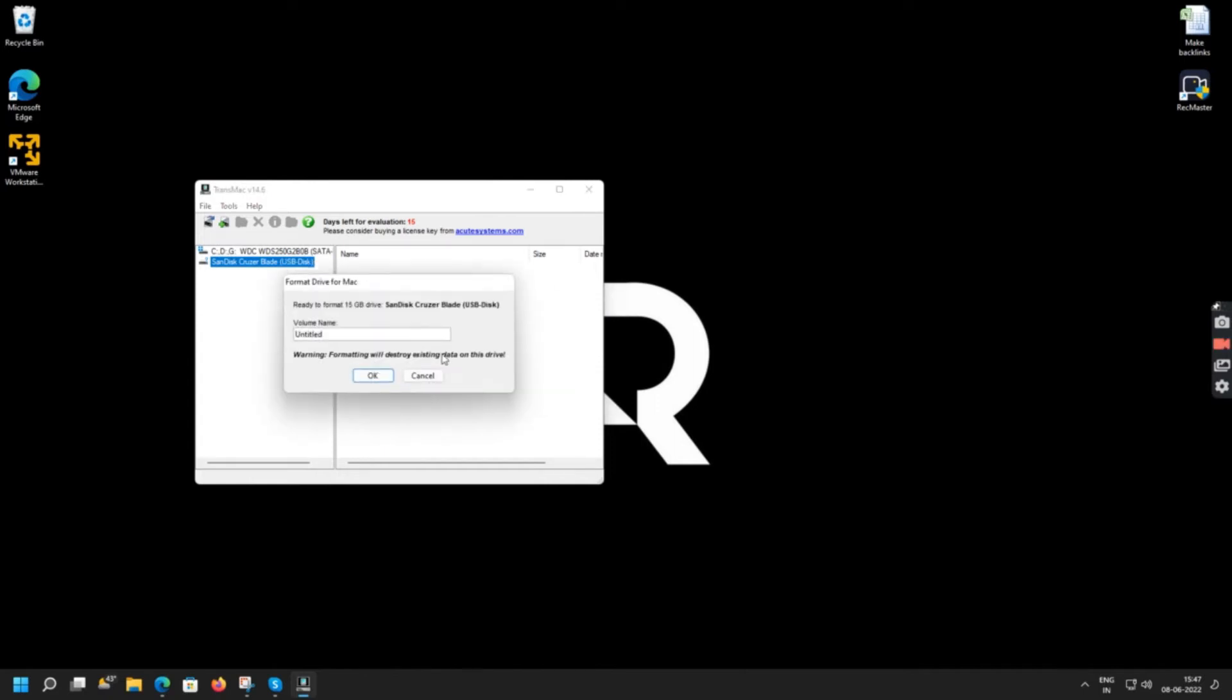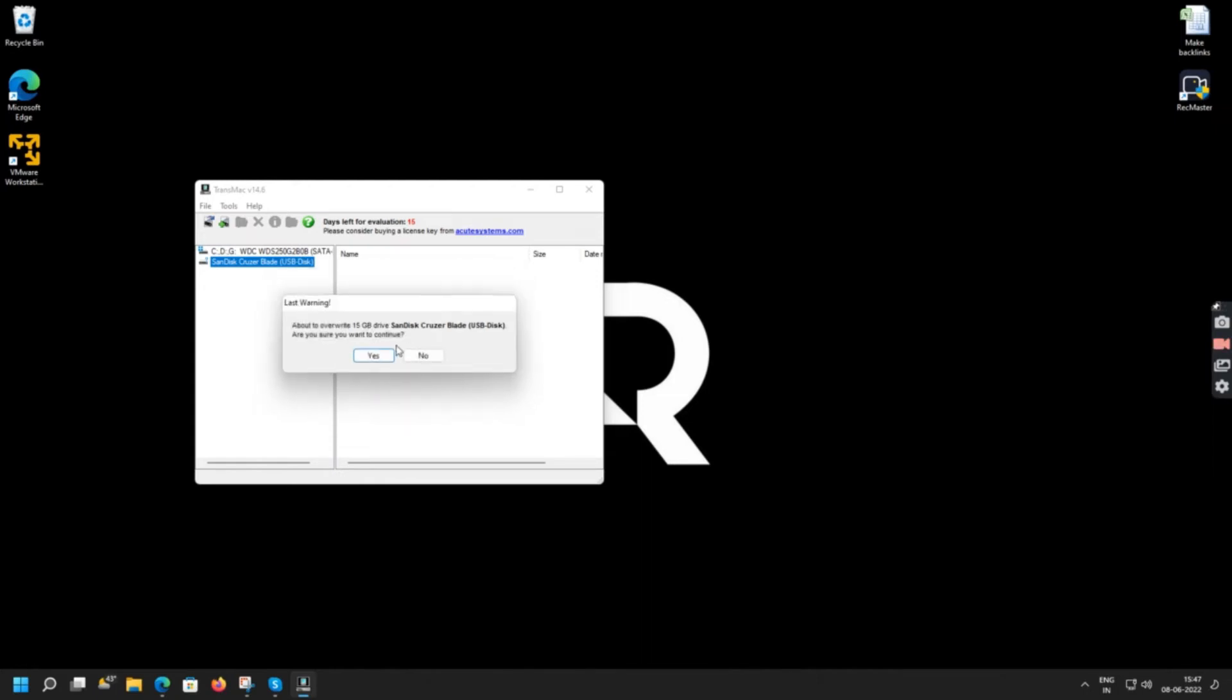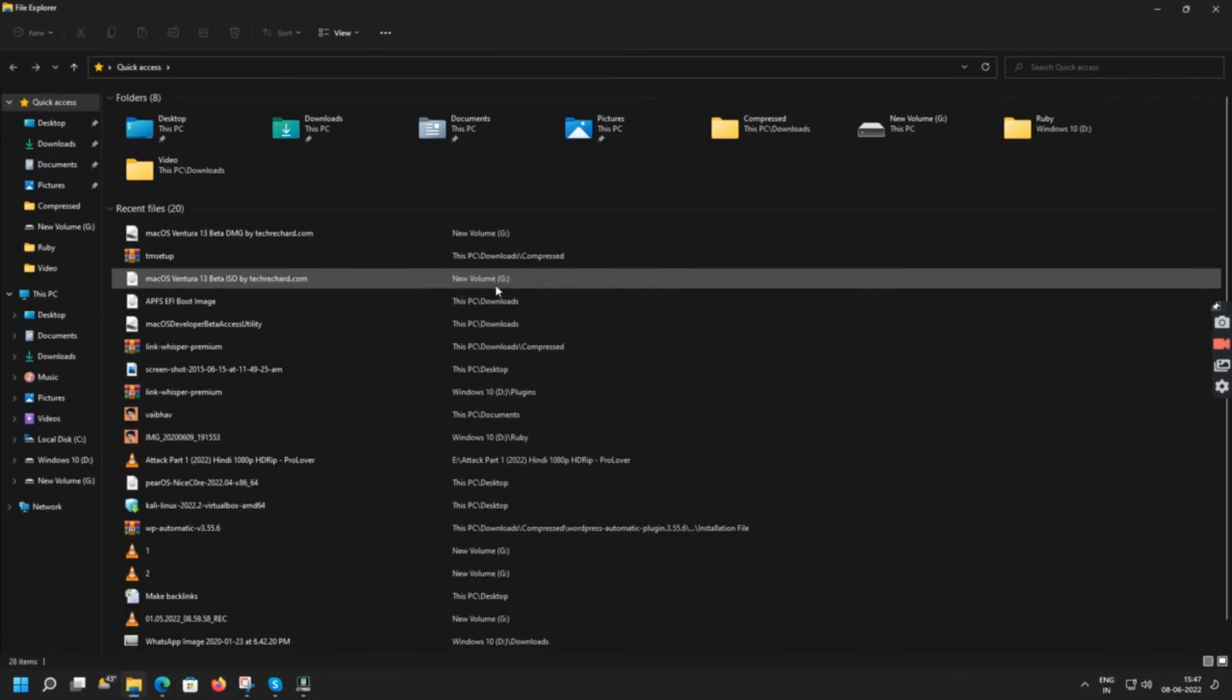Select yes and you can simply name this volume. For example, I am naming macOS Ventura by TechReacher.com and simply select OK. You can simply click yes and now this will format your pen drive.